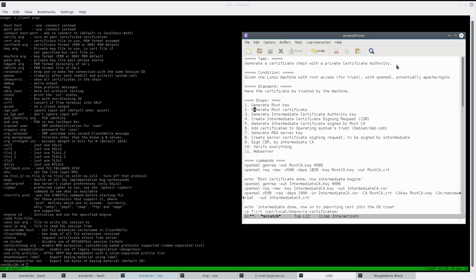Step one is to generate a root key, and with that key we generate a certificate. Next is the intermediate certificate authority key — from that intermediate CA key we generate a CSR, a certificate signing request. We submit that to the organization or person to sign, and in return we get back a certificate signed by the root CA.